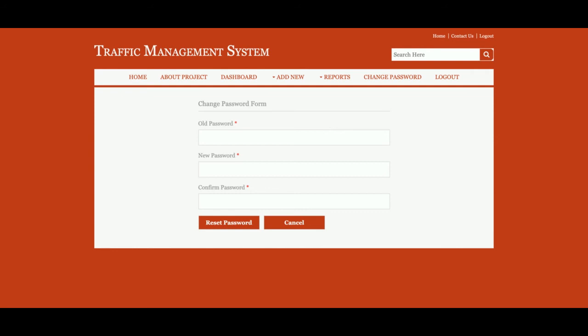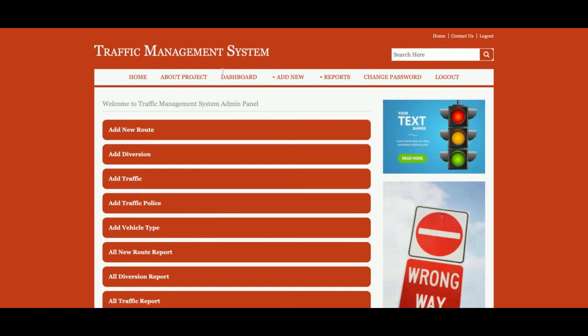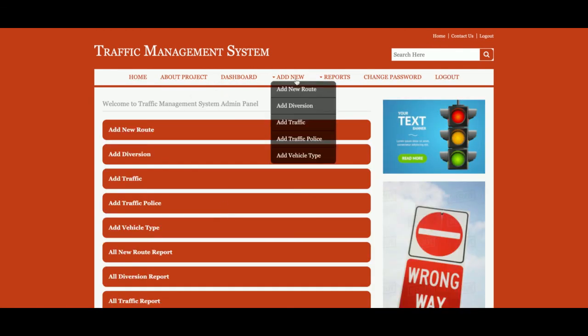Change Password — from here you will be able to update your account password, and after updating you will be able to log in with the new password. Once logged out from the system, you will not be able to access the administration menu. To access the administration menus again, just log back in and those menus will be displayed because this is session-driven.